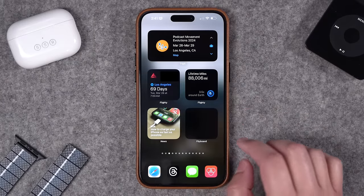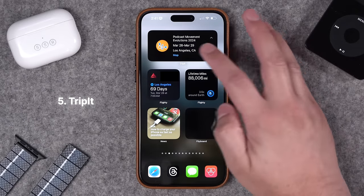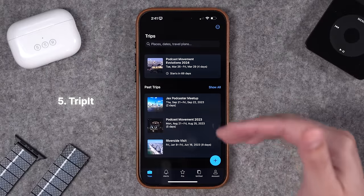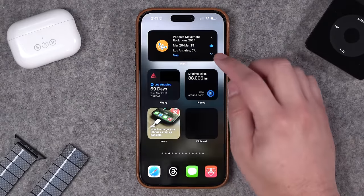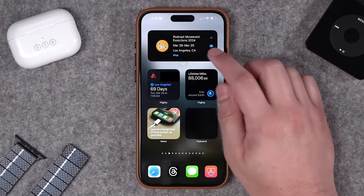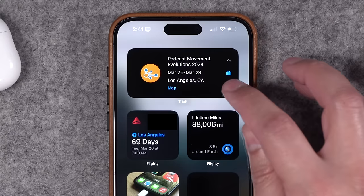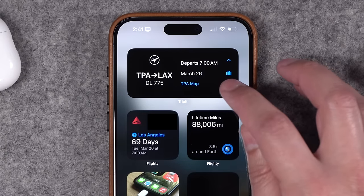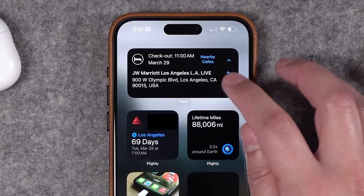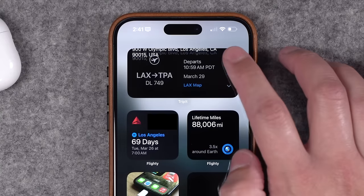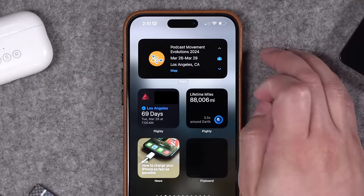Next up is news and travel. First off, I use TripIt to track all my future travels — hotel, flight info, everything is there. TripIt has a great widget you can put right on the home screen showing your next trip. And because we have interactive widgets now, I can actually tap the down arrow and see the plans for this trip without ever leaving the home screen — flight info, hotel, all in a nicely designed widget.